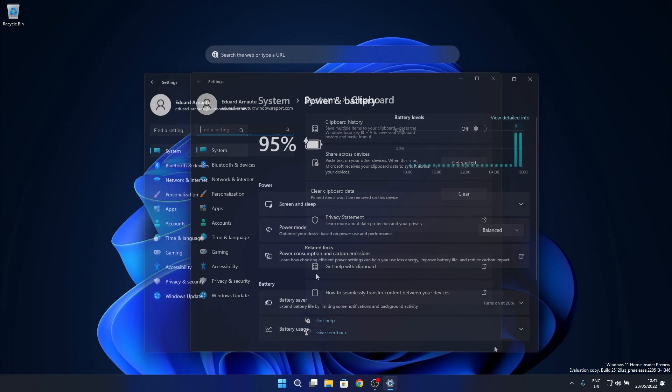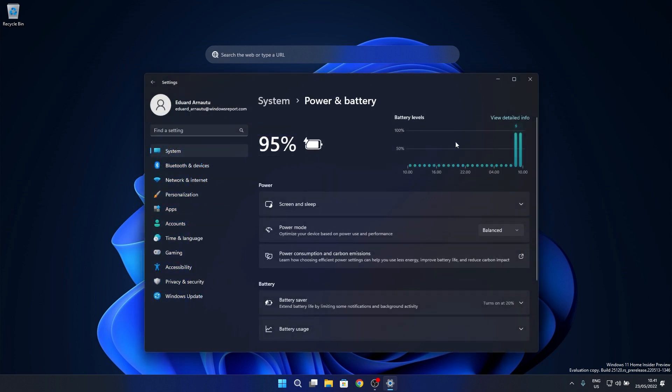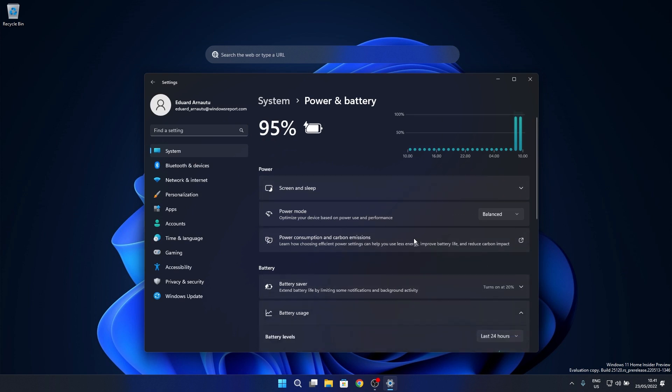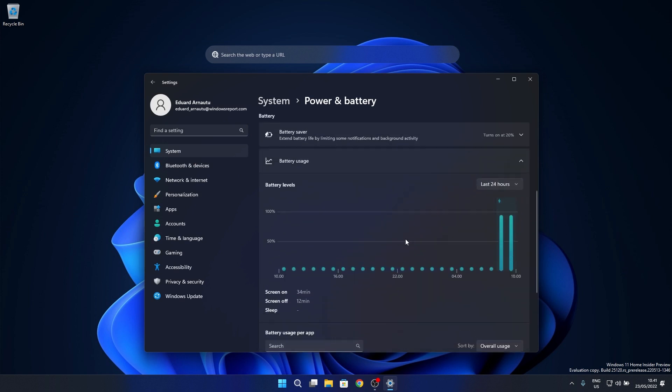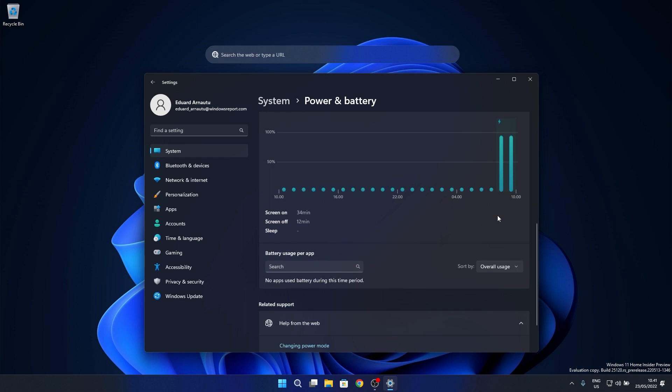Next in the settings category the update fixed an issue that could crash settings when opening and looking at the battery usage graph. So that meant that sometimes it happened that when you were looking at the battery usage graph your PC would go haywire. But now this is not happening anymore.